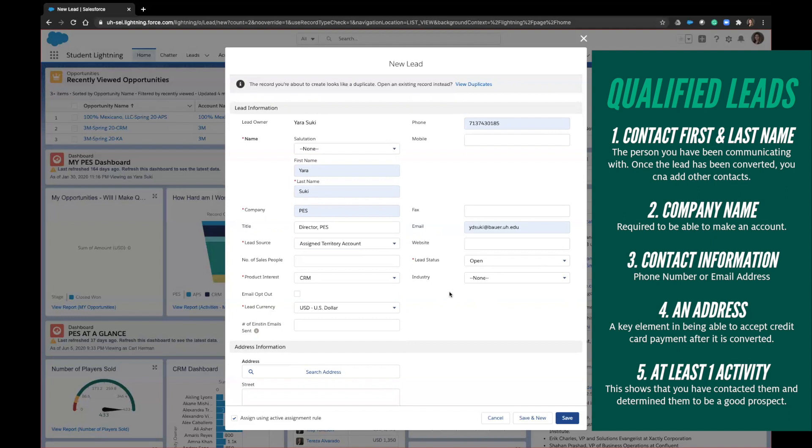You can expect your lead to be converted within 24 hours or less. Once converted, your lead will then become an account with an opportunity that houses your activities. From here on, you'll treat this as a normal opportunity.